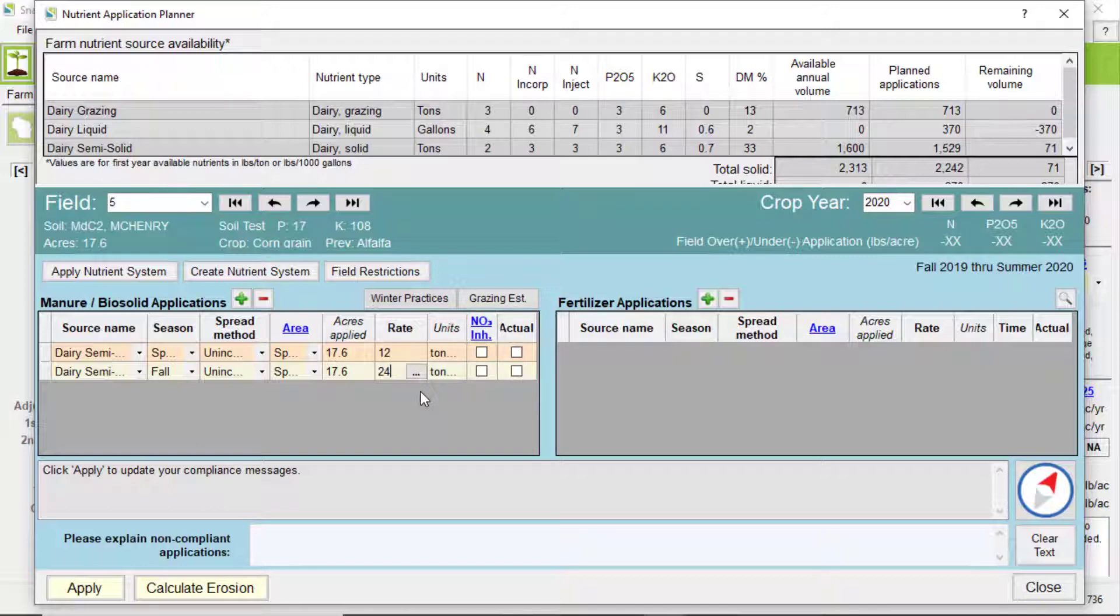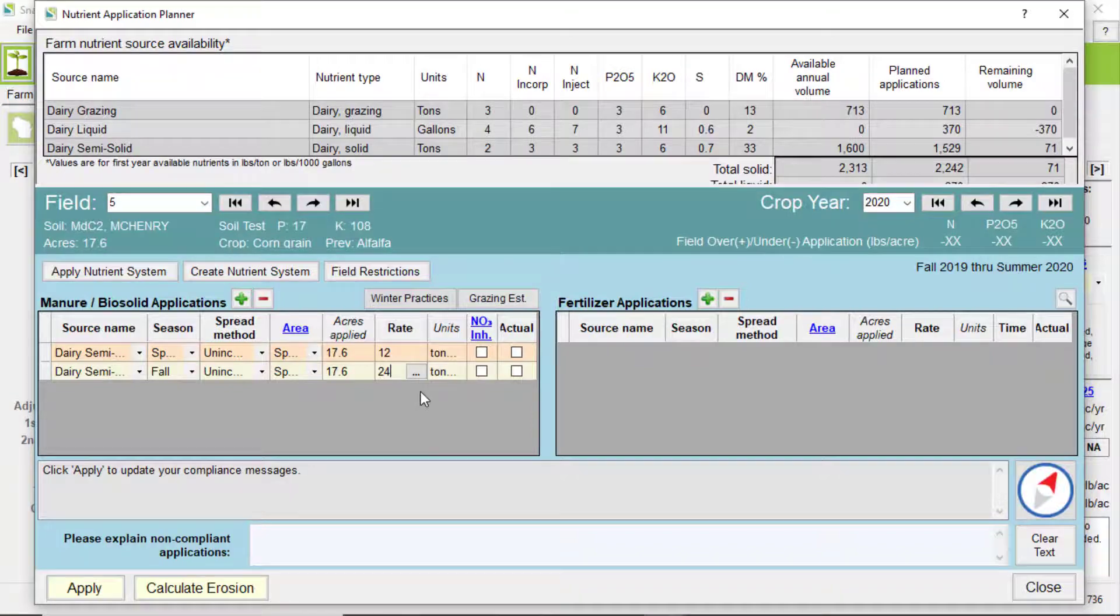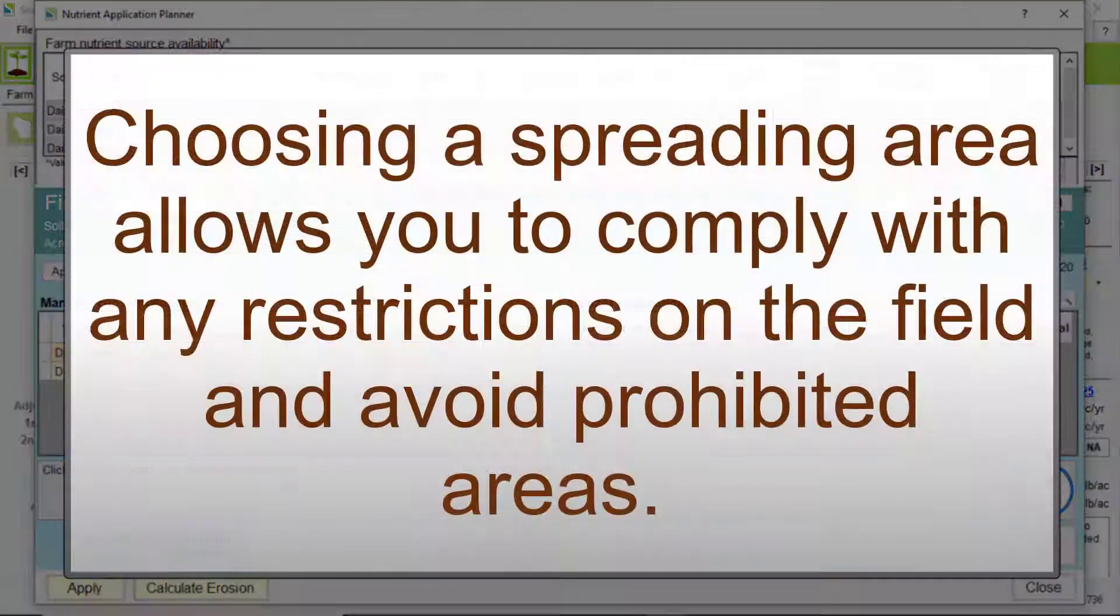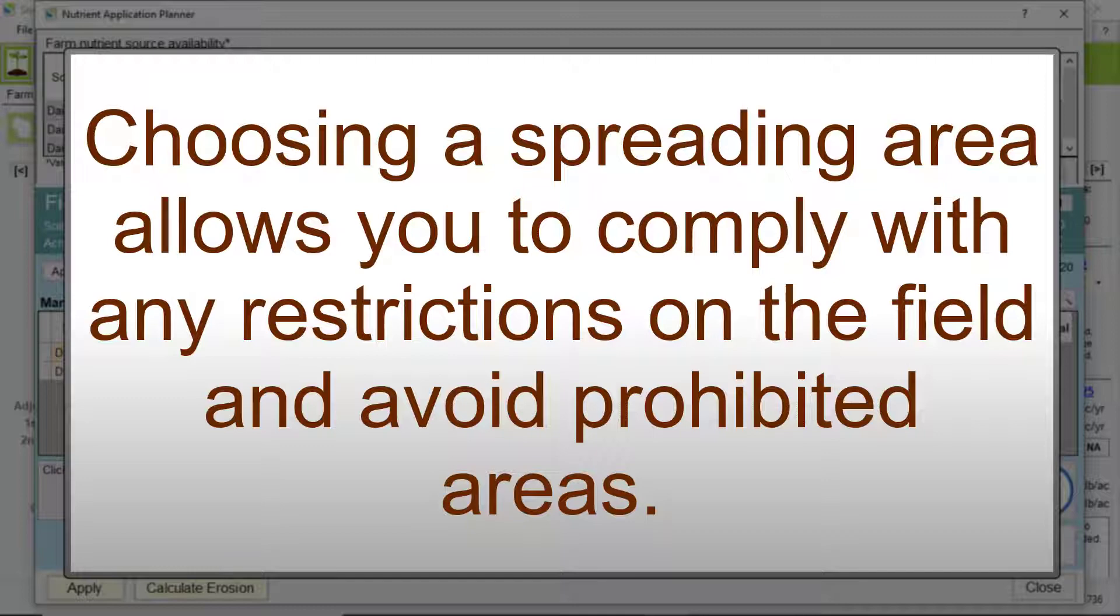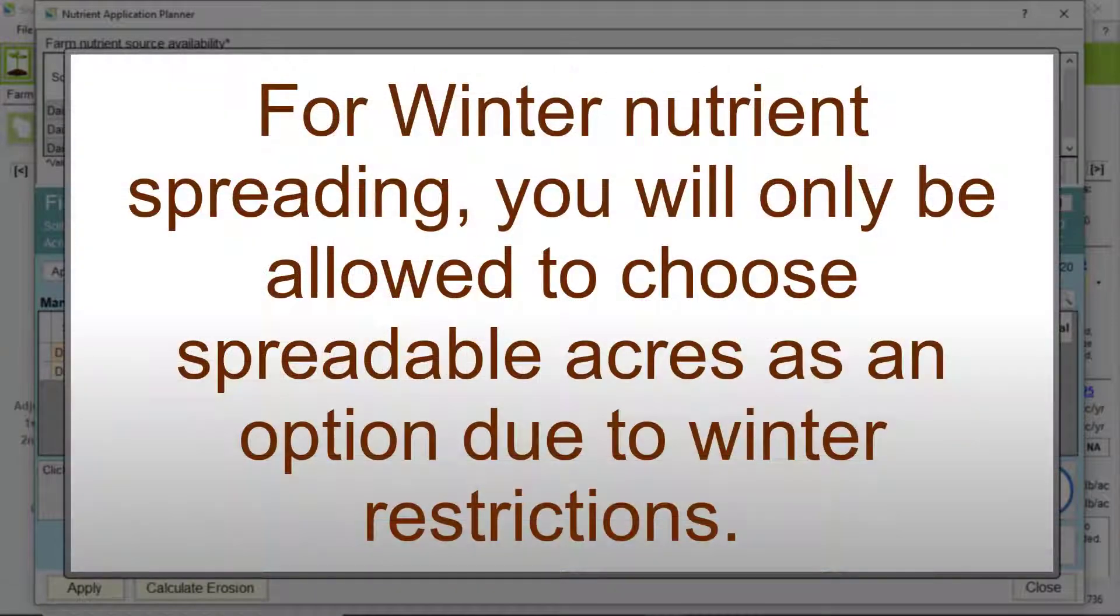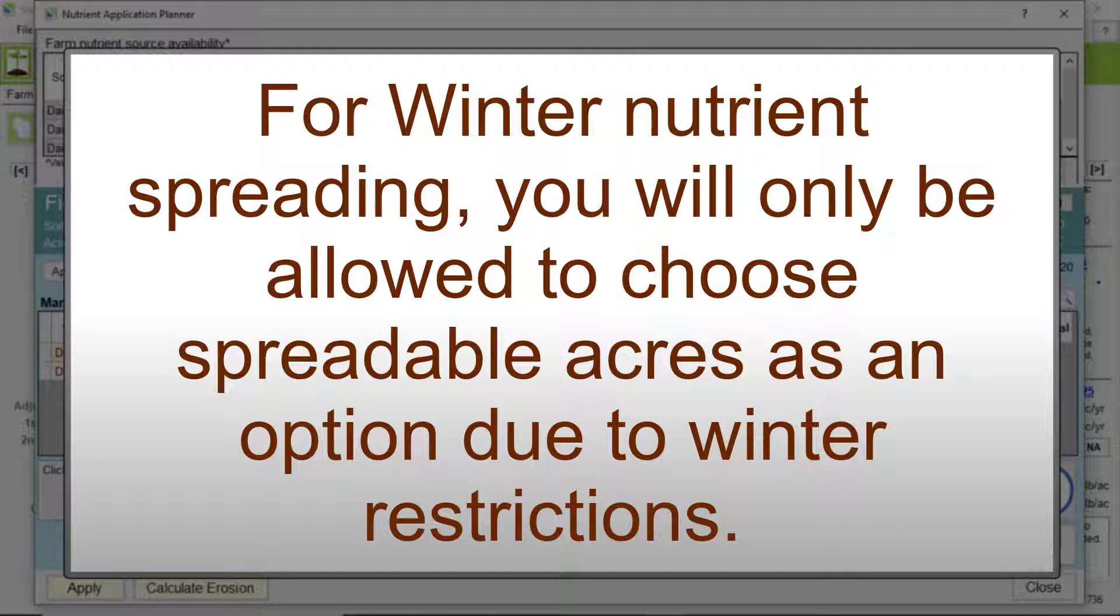So let's go back to spreading area. Choosing a spreading area allows you to comply with any restrictions on the field and avoid prohibited areas. In cases like winter nutrient spreading, you will only be allowed to choose spreadable acres as an option due to winter restrictions.